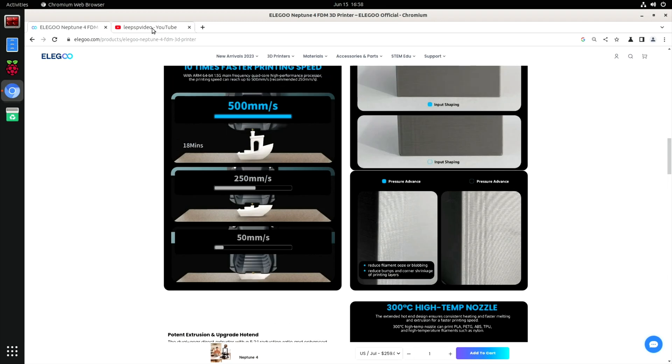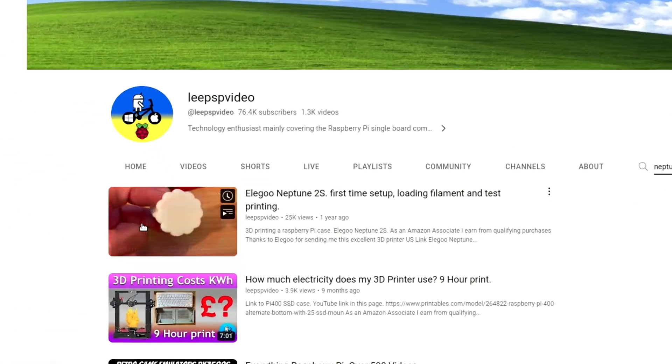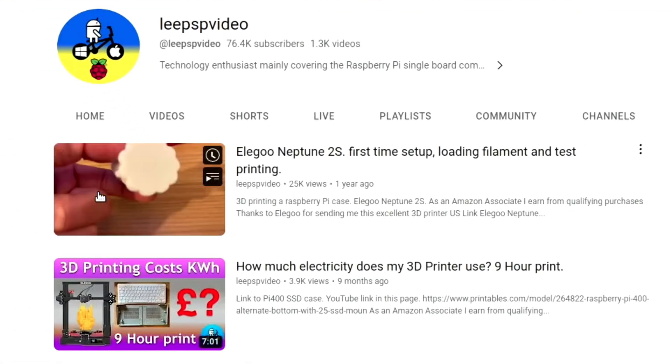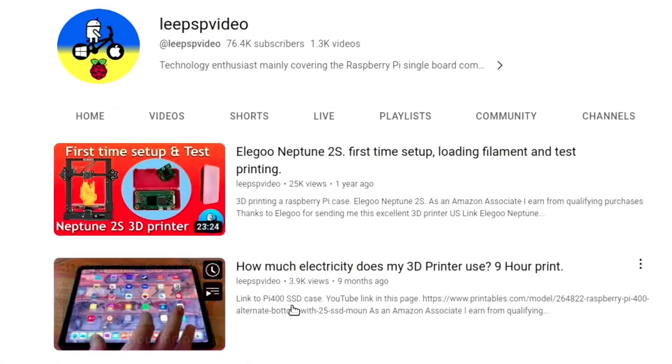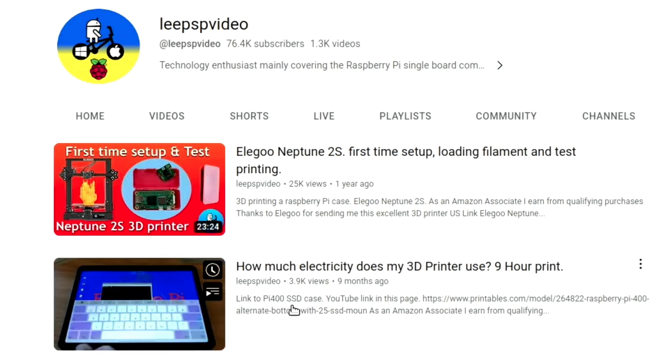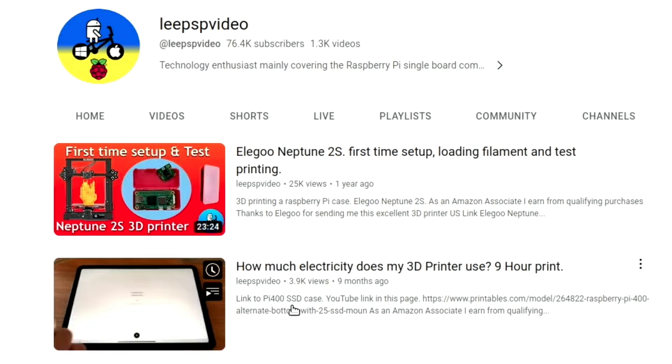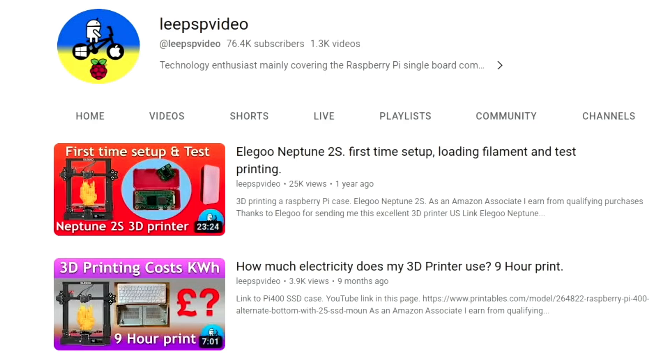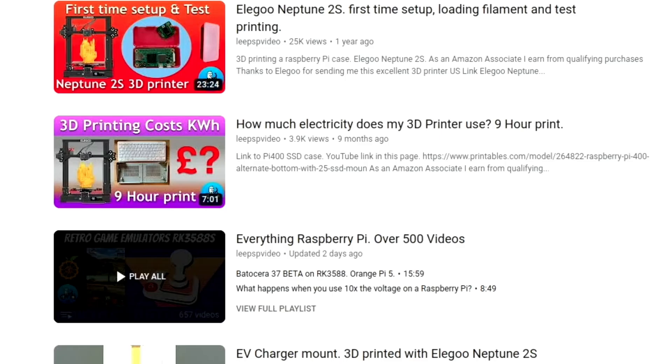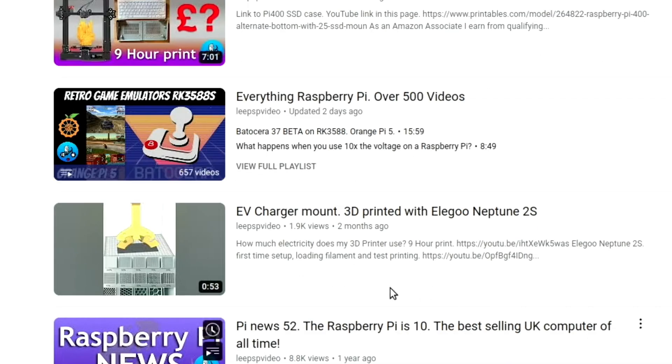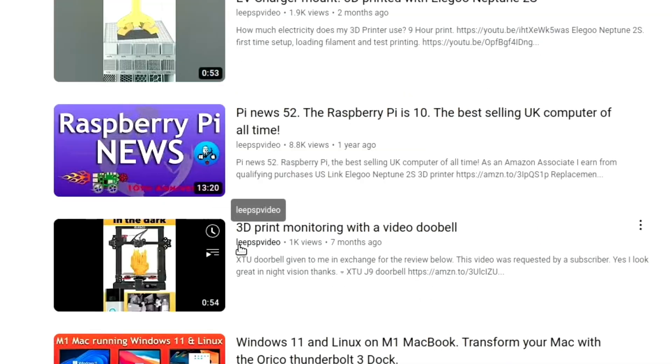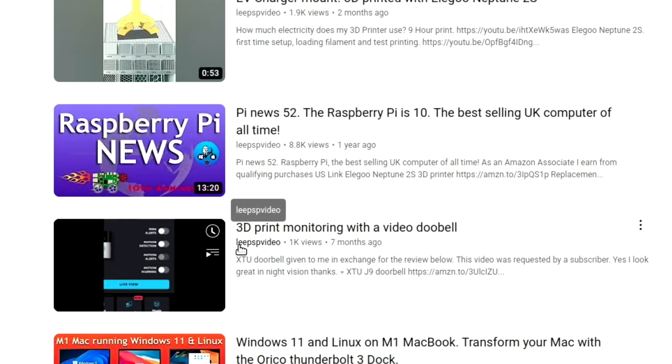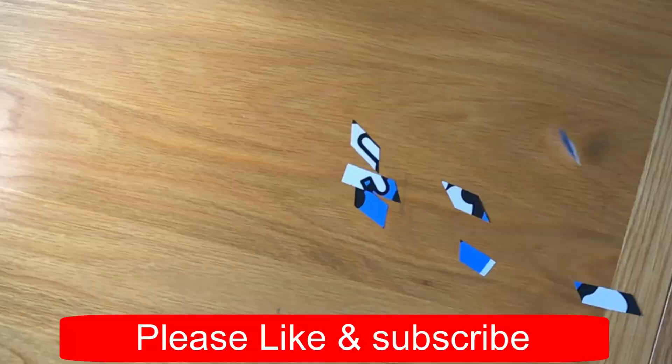I've got other videos on my site about 3D printing. I did a video when I first set up the Neptune 2S and I also went into how much electricity does 3D printing cost. It's very very little, it's actually really cheap to 3D print, especially when you buy a spool of filament as well. That doesn't cost very much and there's so many great things you can print out. I will be printing another one of this car charger. Okay, so I hope all this helps. Thanks to Elegoo for sending it to me. Thanks very much for watching, please like and subscribe.